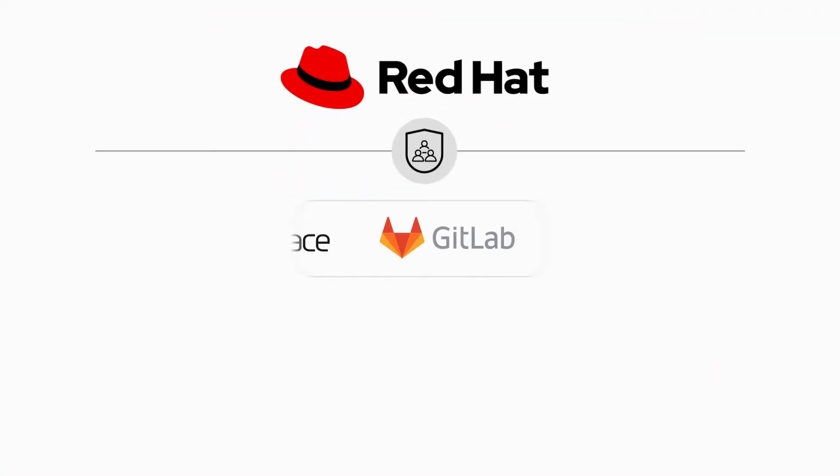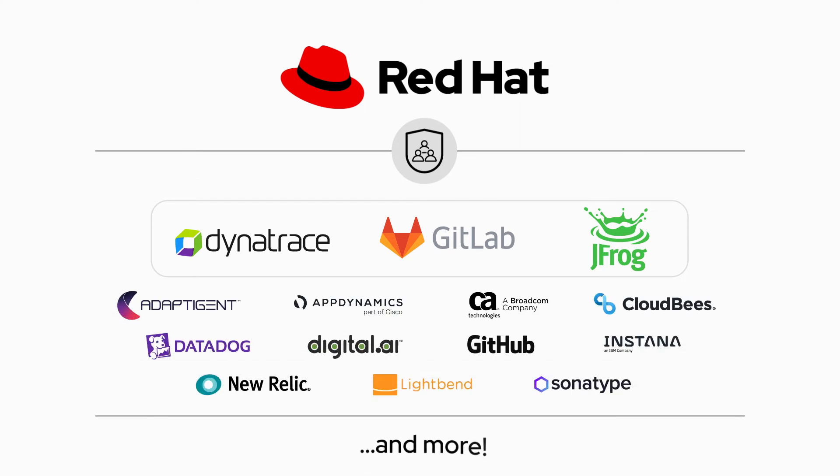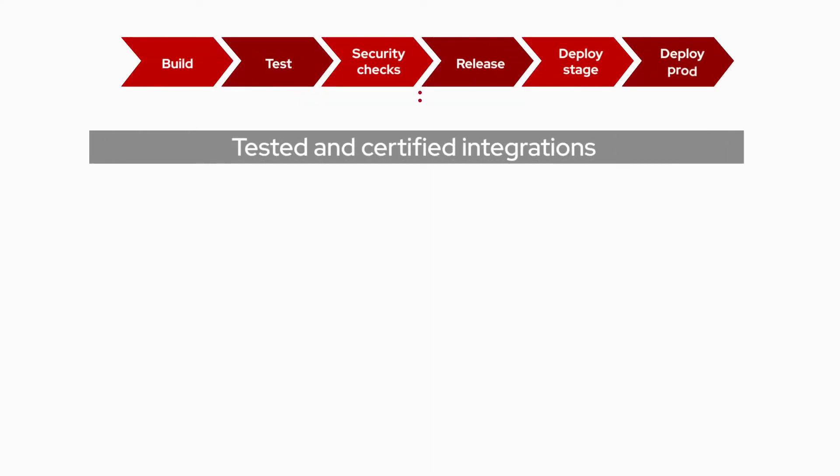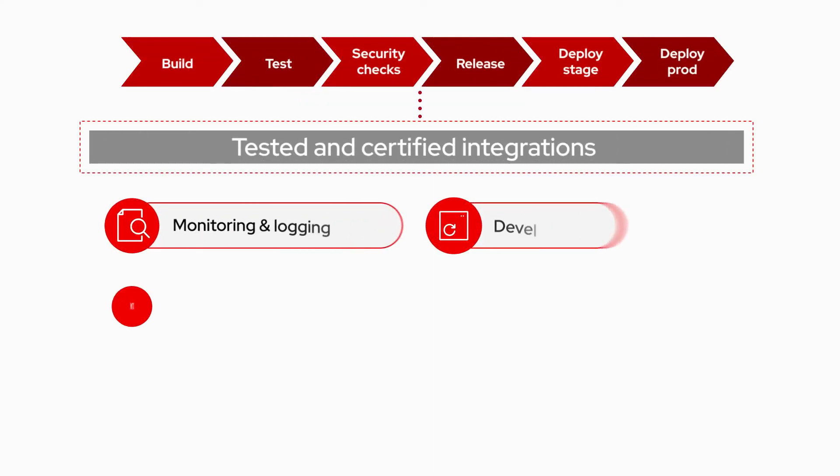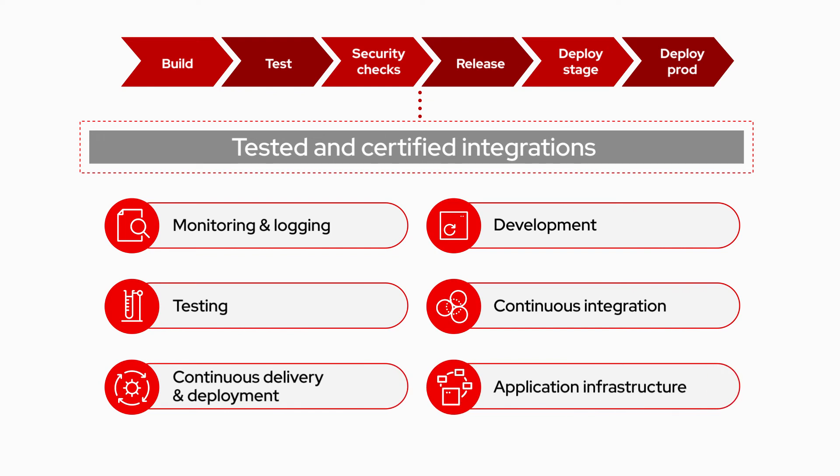Red Hat's app dev partner ecosystem then extends and enhances Red Hat's offerings so I get more choice and flexibility. These tested and certified integrations ensure my teams can stay focused on building apps for customers using the tools they love.